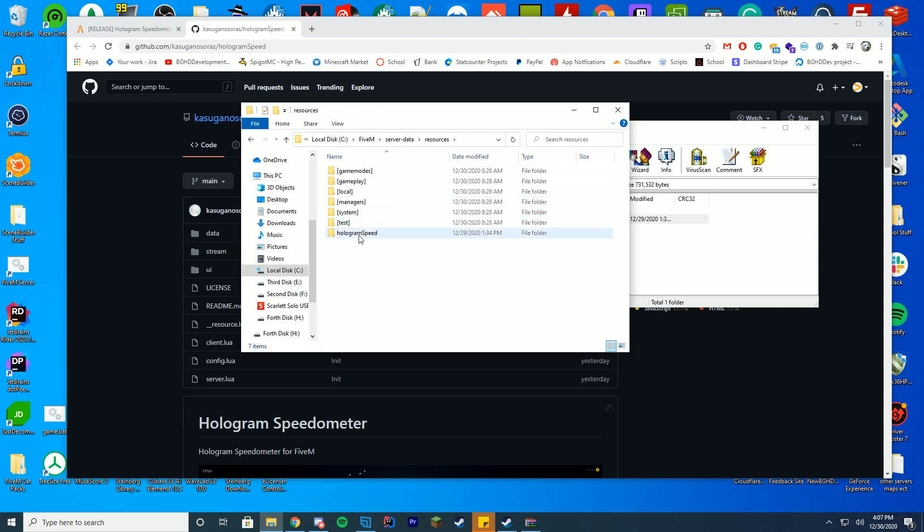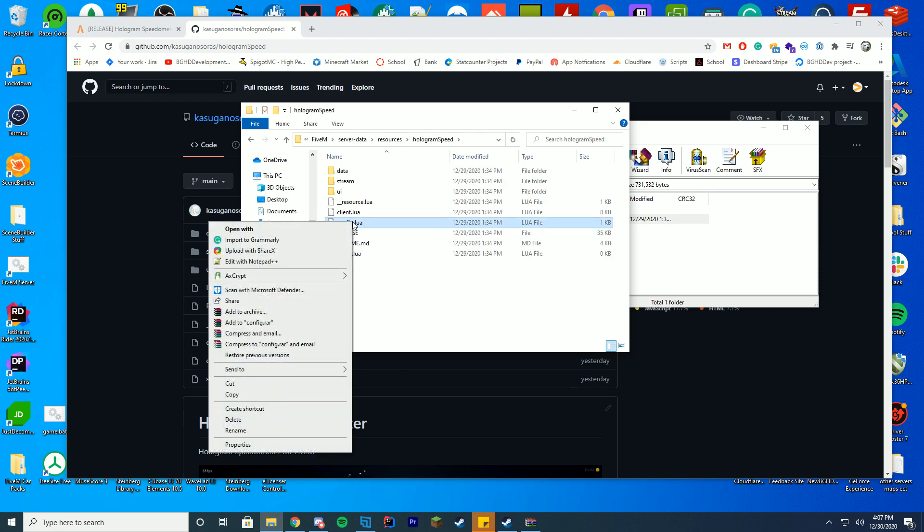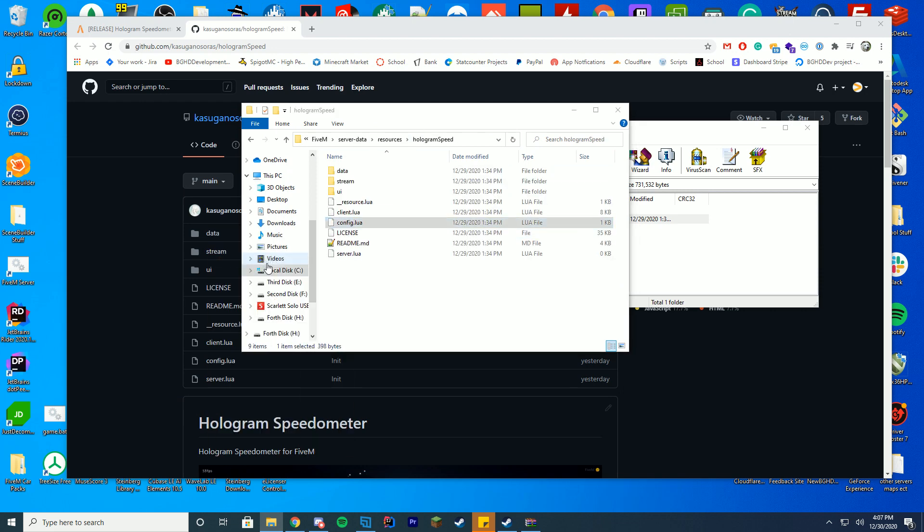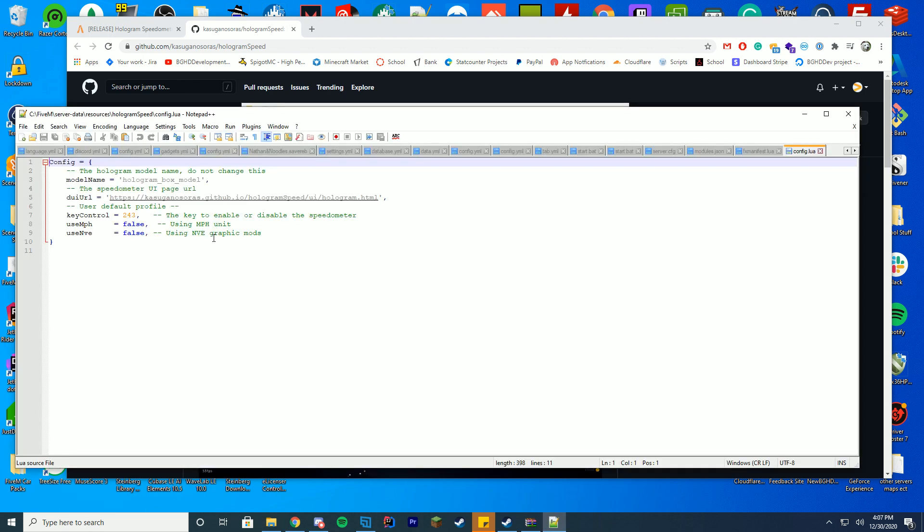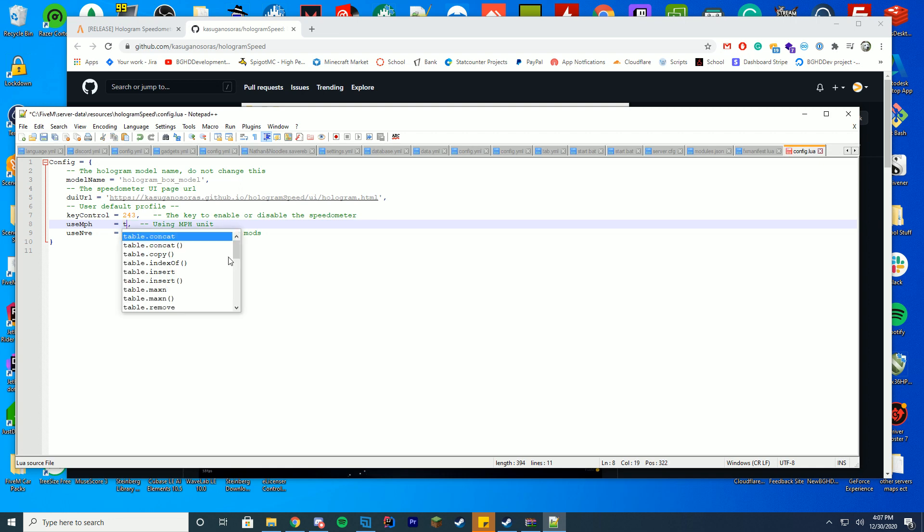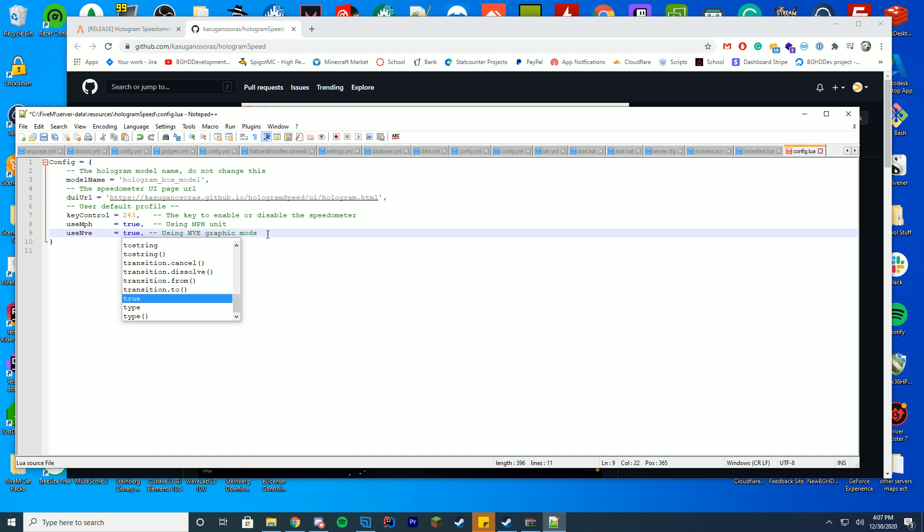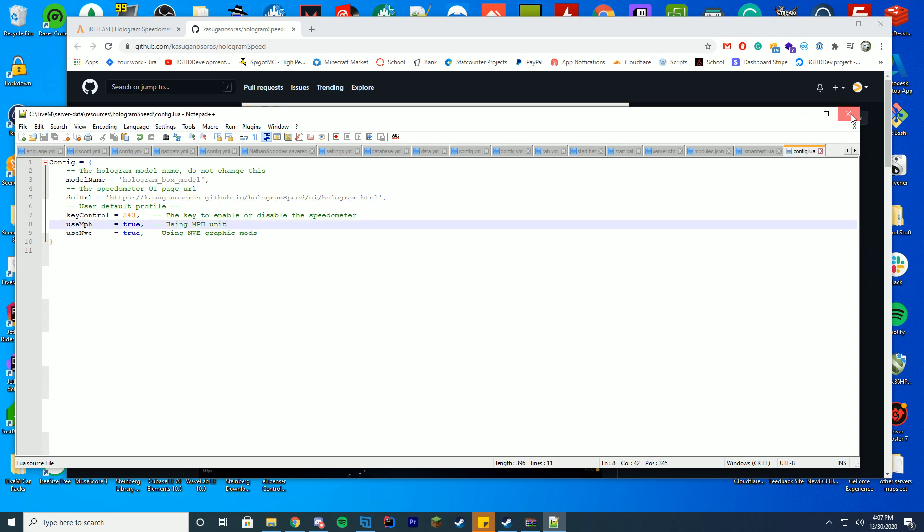But before we do, we're going to go into resources, hologram speed, open up the config.lua file. Inside this file, you have the configure file. Do you want to use the mile per hour unit? Yes, we're using that. Are you using the NVE graphics mod? I use that, so I'm going to enable it. Just going to keep that default, going to keep everything default, we're good to go.